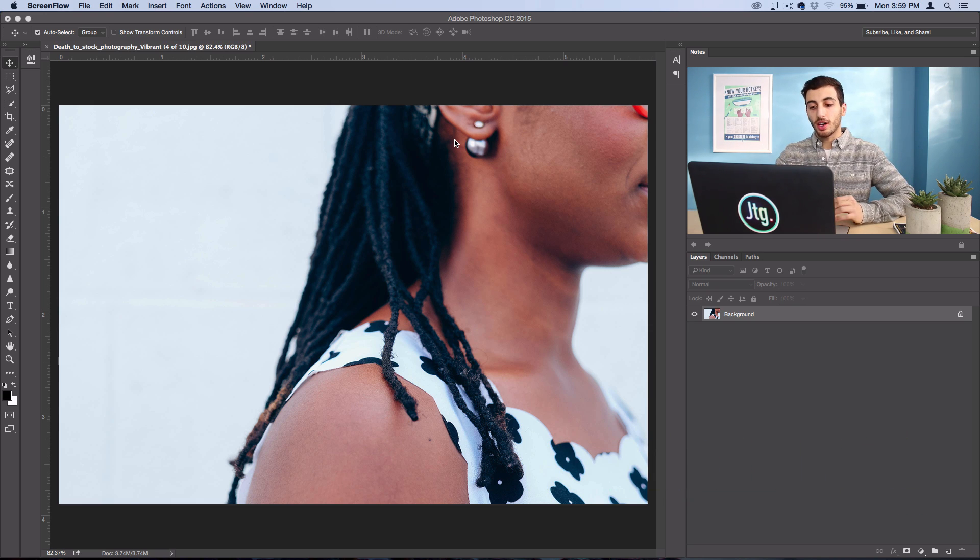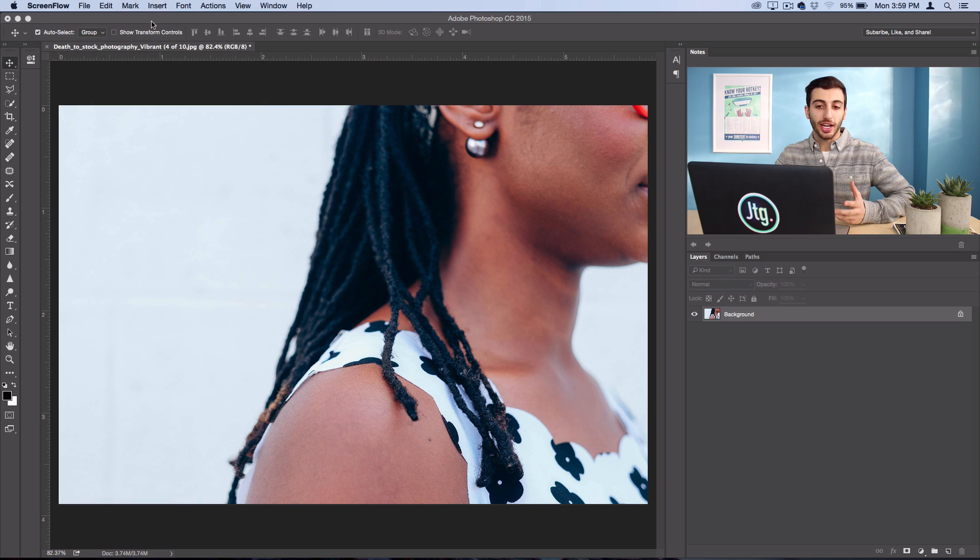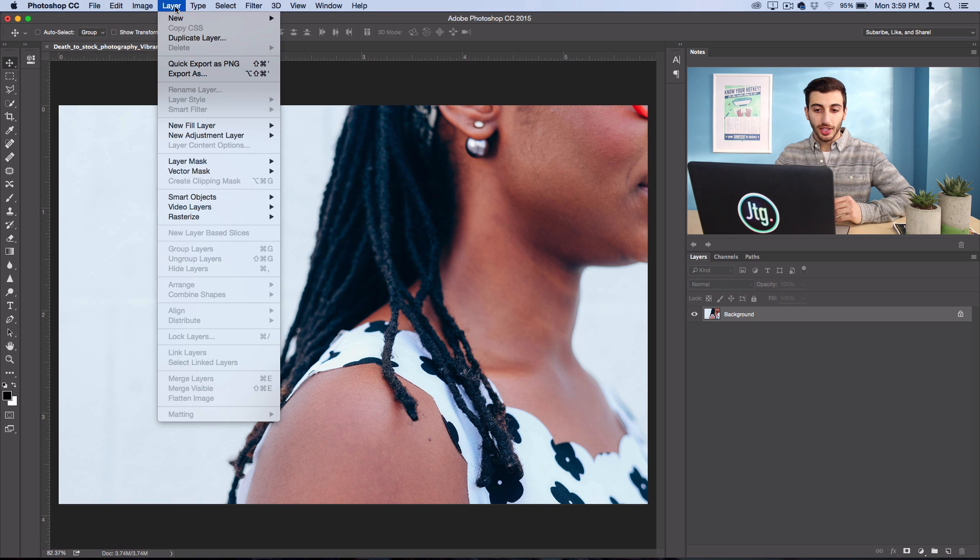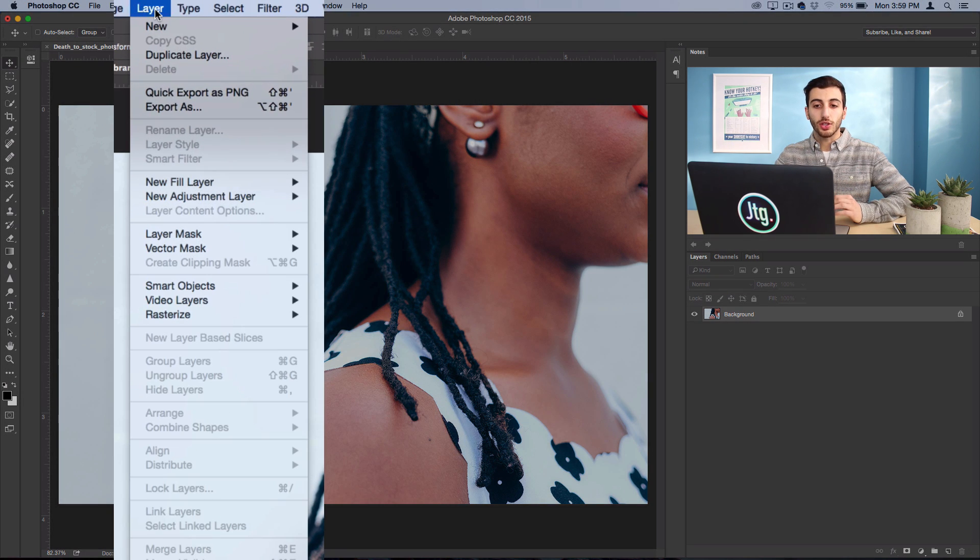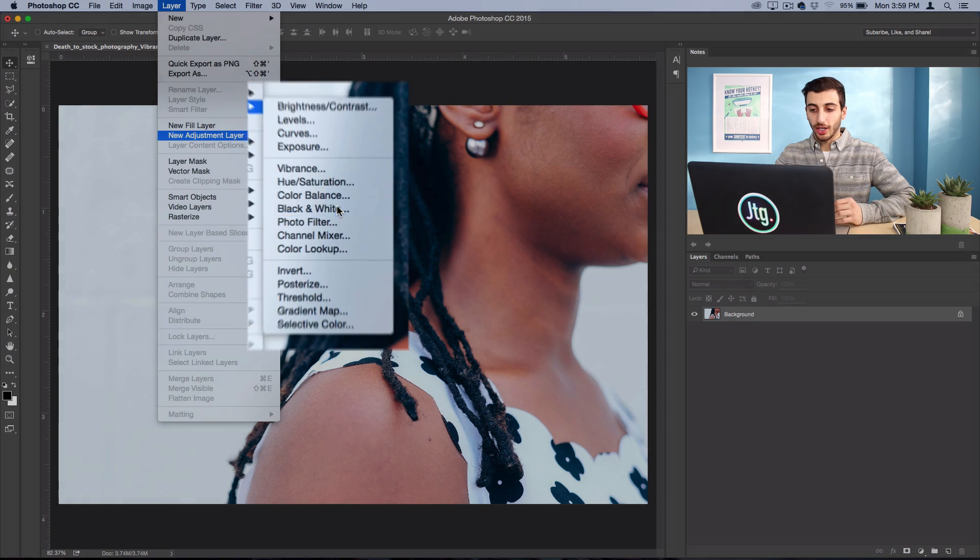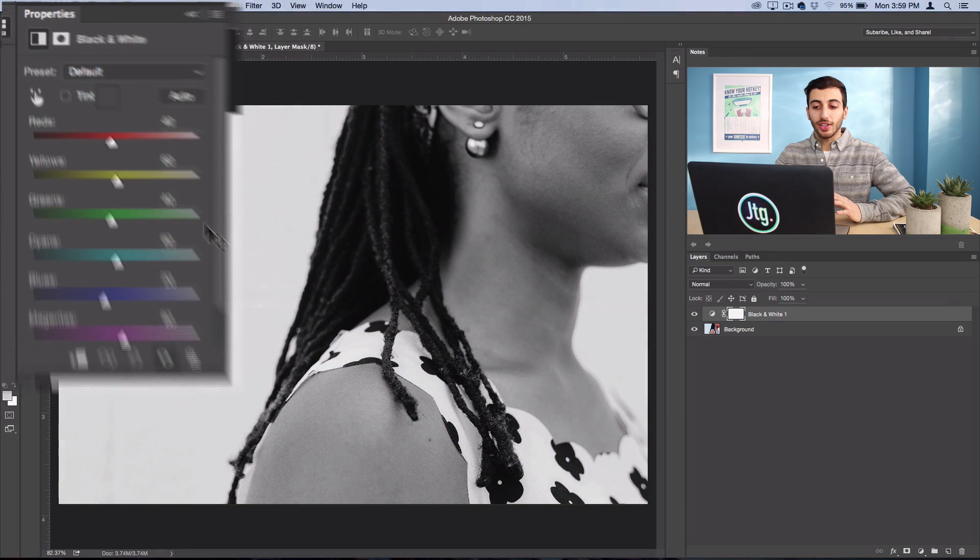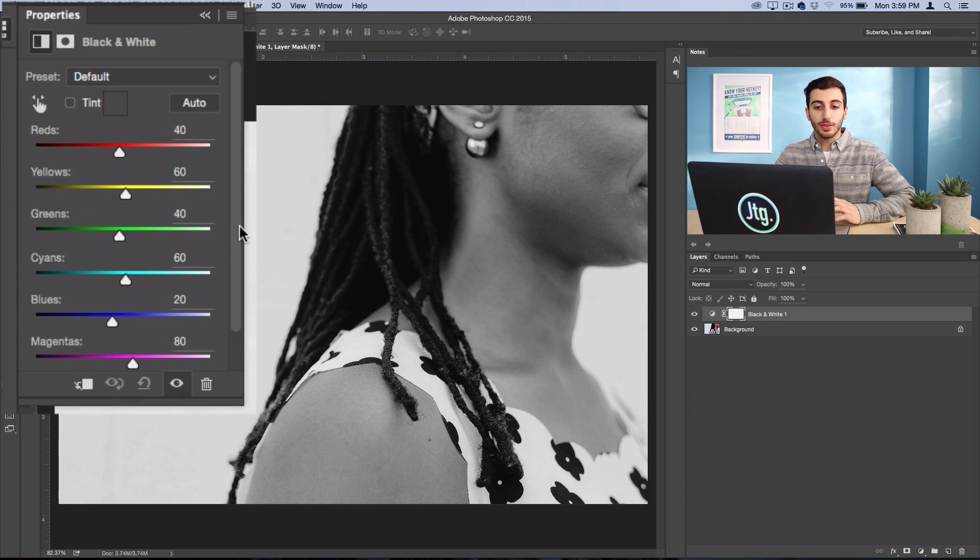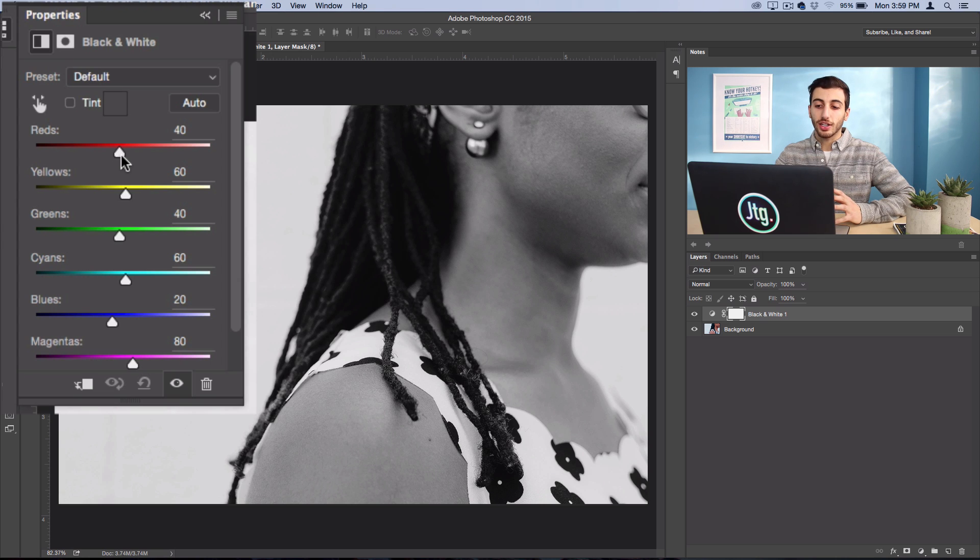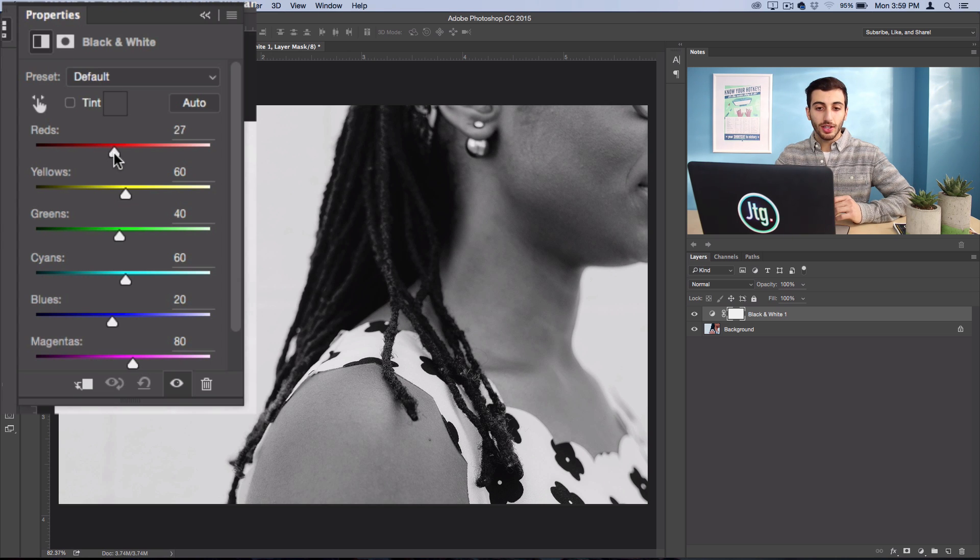First off, let's create a new adjustment layer, and that'll be a black and white adjustment layer. So go to Layer, New Adjustment Layer, Black and White. I'm going to leave it at the default settings, but if you wanted to make some color channels darker than others, you could do that.